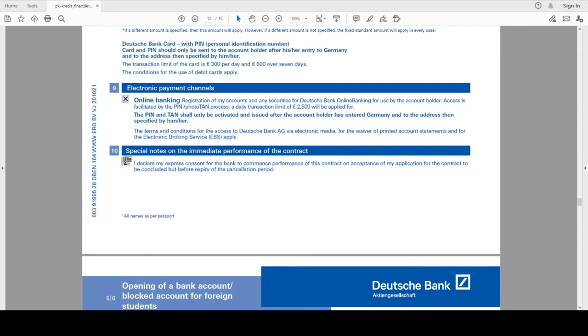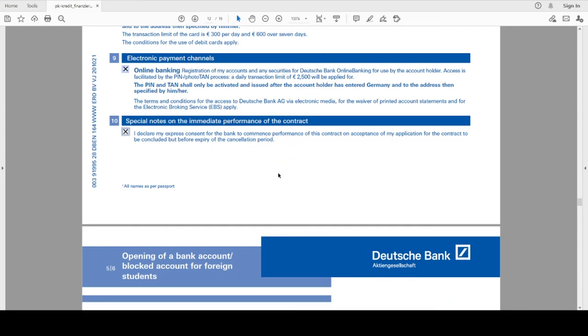I will select in the tenth special note for the immediate performance of the contract. I will just select this one. This needs to be selected - without it your form is not complete.